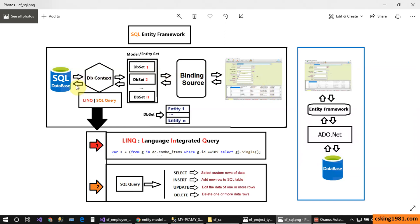First we need to create the SQL Server database. Then we have something like that SQL Server database inside the application's memory — that is the entity set. Each entity set or model has one or more DbSet. The DbSet is something like a table, and the model or entity set is something like the database.